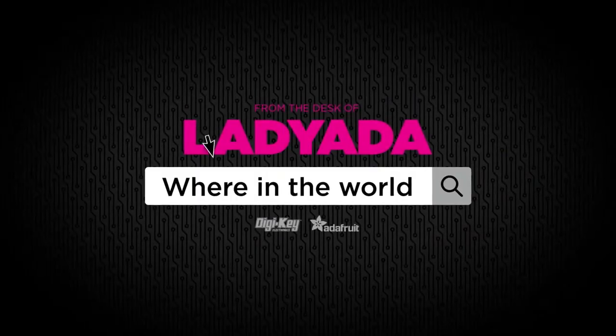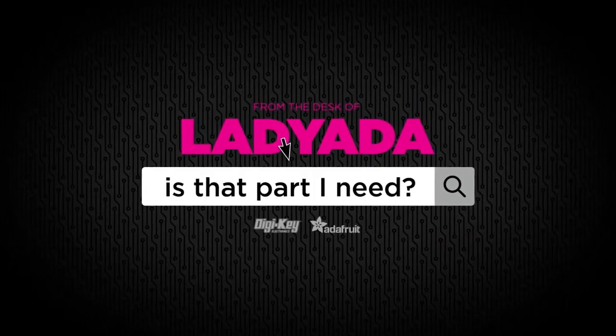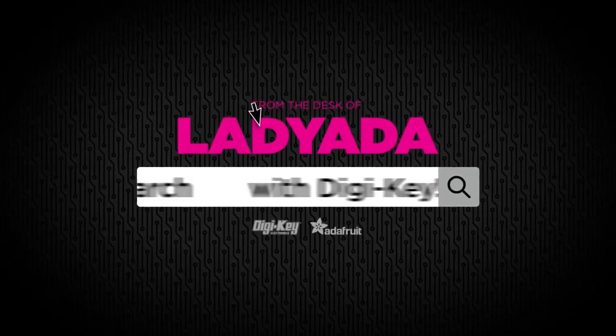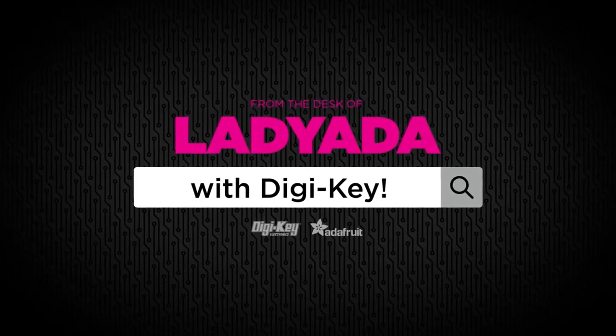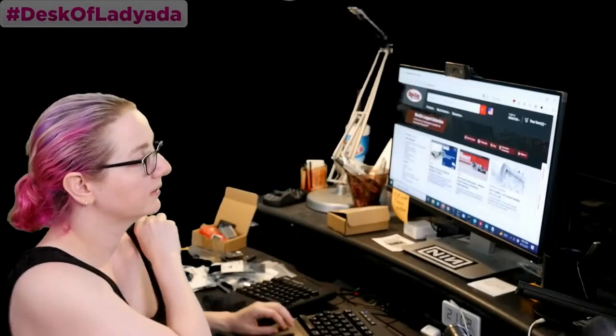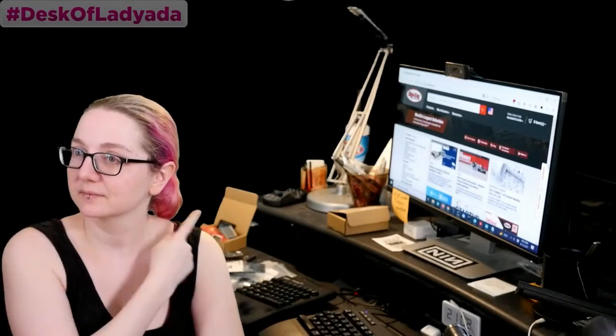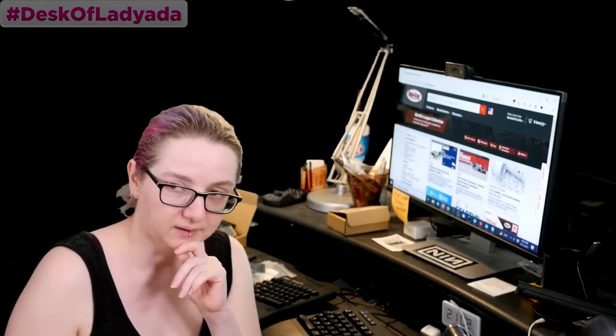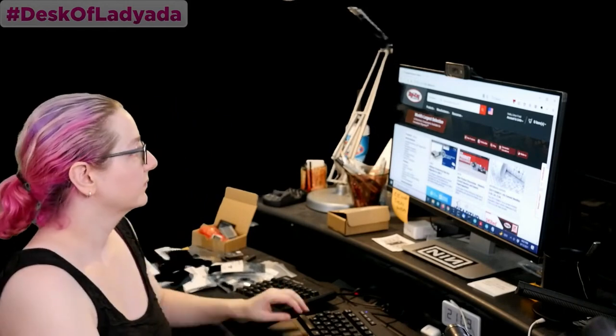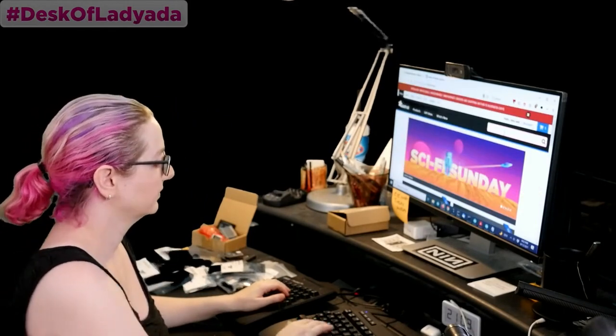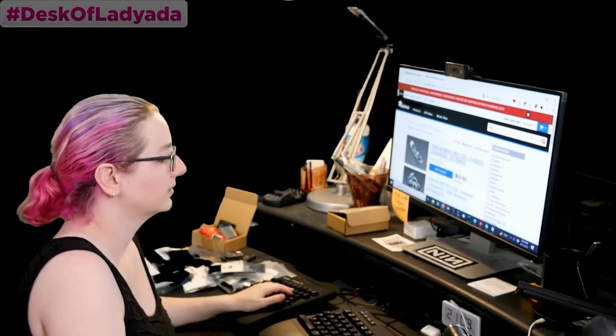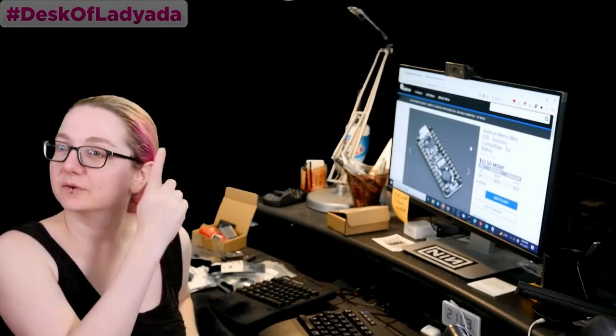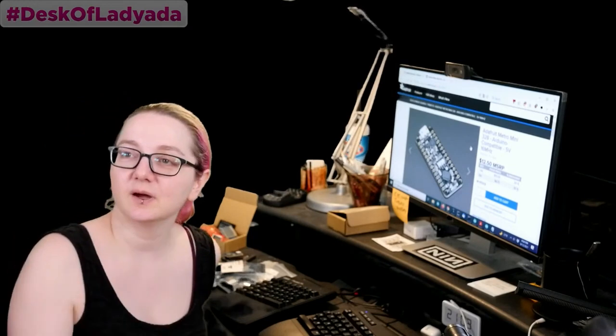Where in the world is that part I need? The Great Search with Digi-Key. The Great Search brought to you by Digi-Key. Thanks, Digi-Key and Adafruit. Bleed-Eyed uses her power of engineering smarts and more to search the Digi-Key site to find something you might need. We might need. Someone might need. What is this week's Great Search? Let's go to the computer.